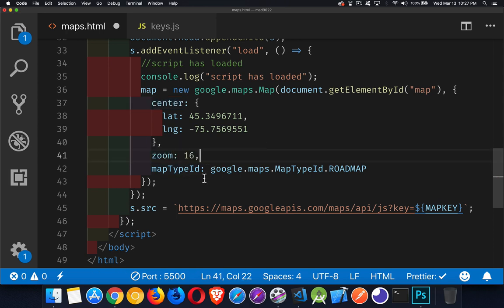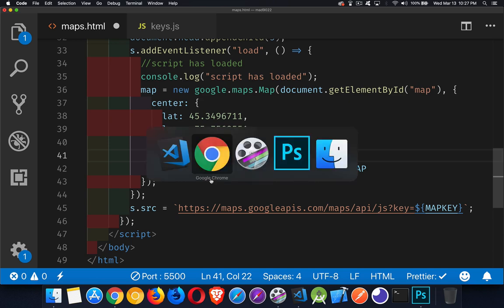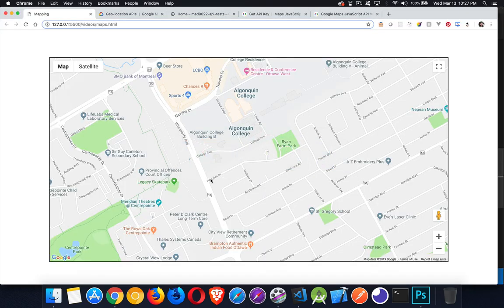And then map type ID. Do I want to use road map? Do I want to use hybrid? Do I want to use satellite? There's a bunch of different map types. Okay. That's my script. And there it is running. That loads the map.